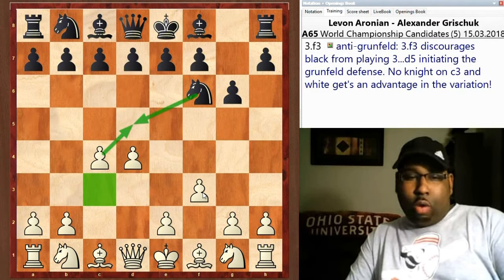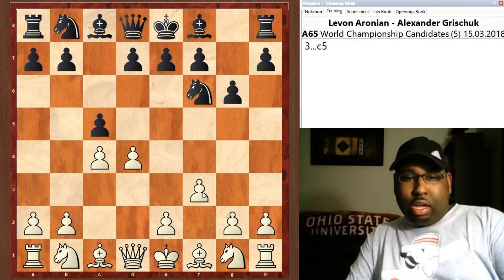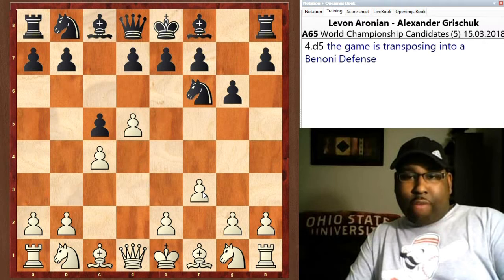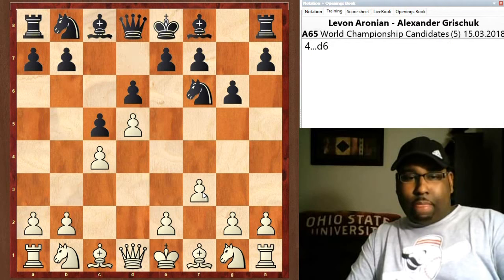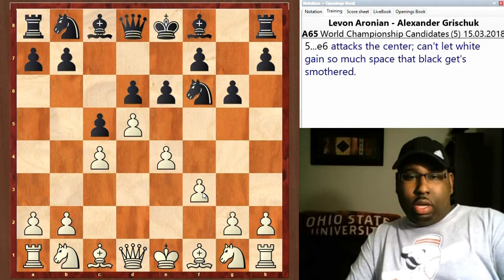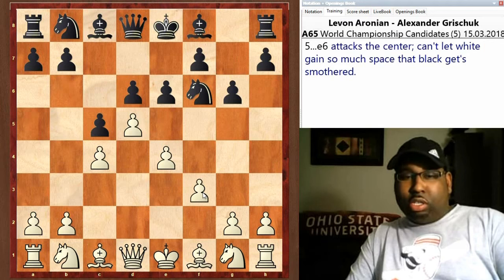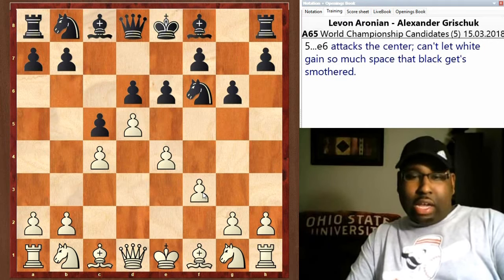This kind of discourages black from playing d5, so instead Grischuk played c5. After d5, the game was transposing into like a Benoni defense — d6, e4, e6. This attacks the center; black just can't let white have this huge center without putting up any struggle or contest in the center.